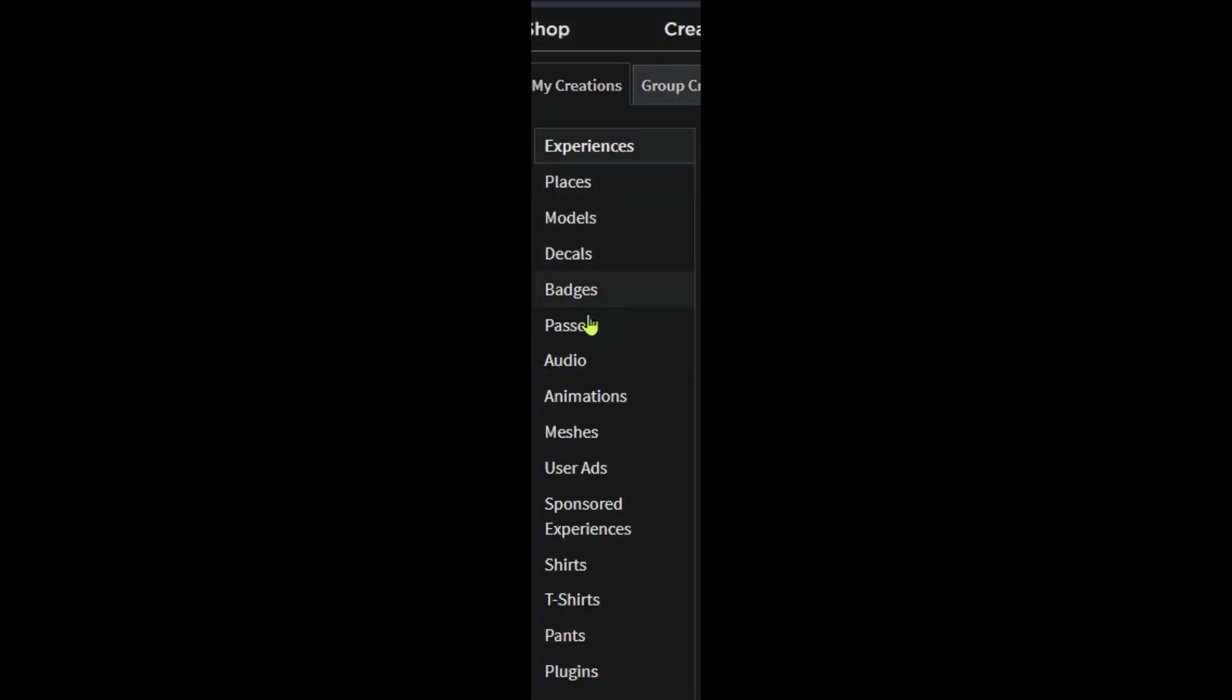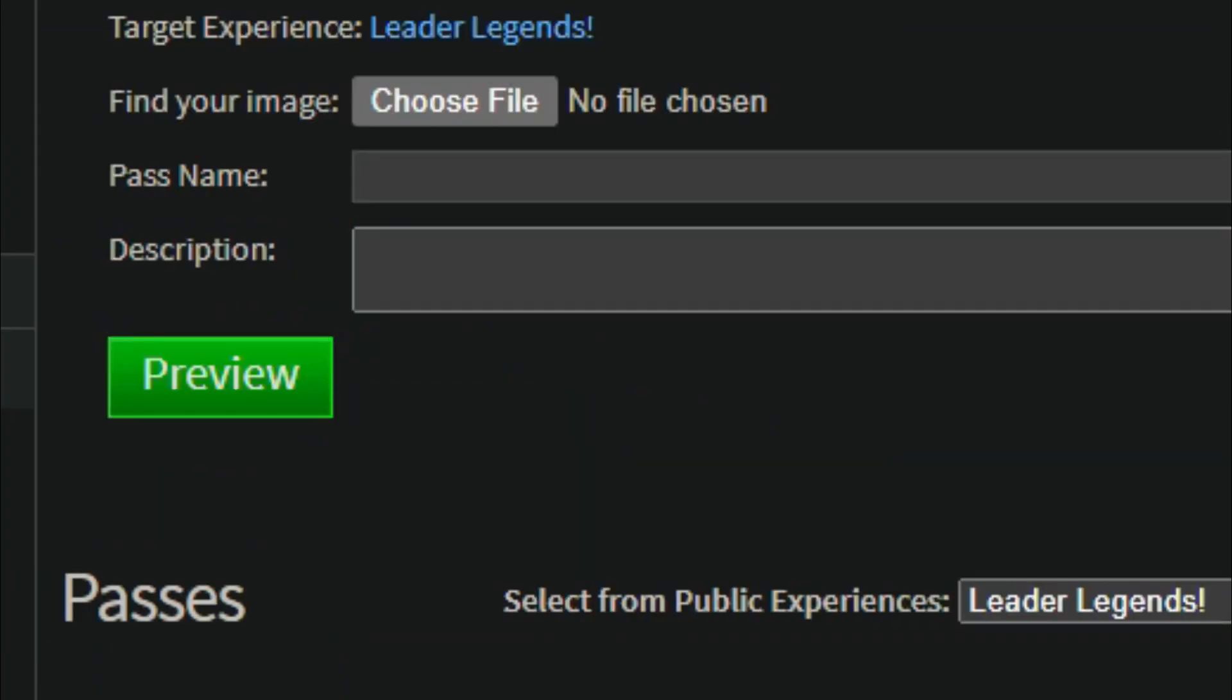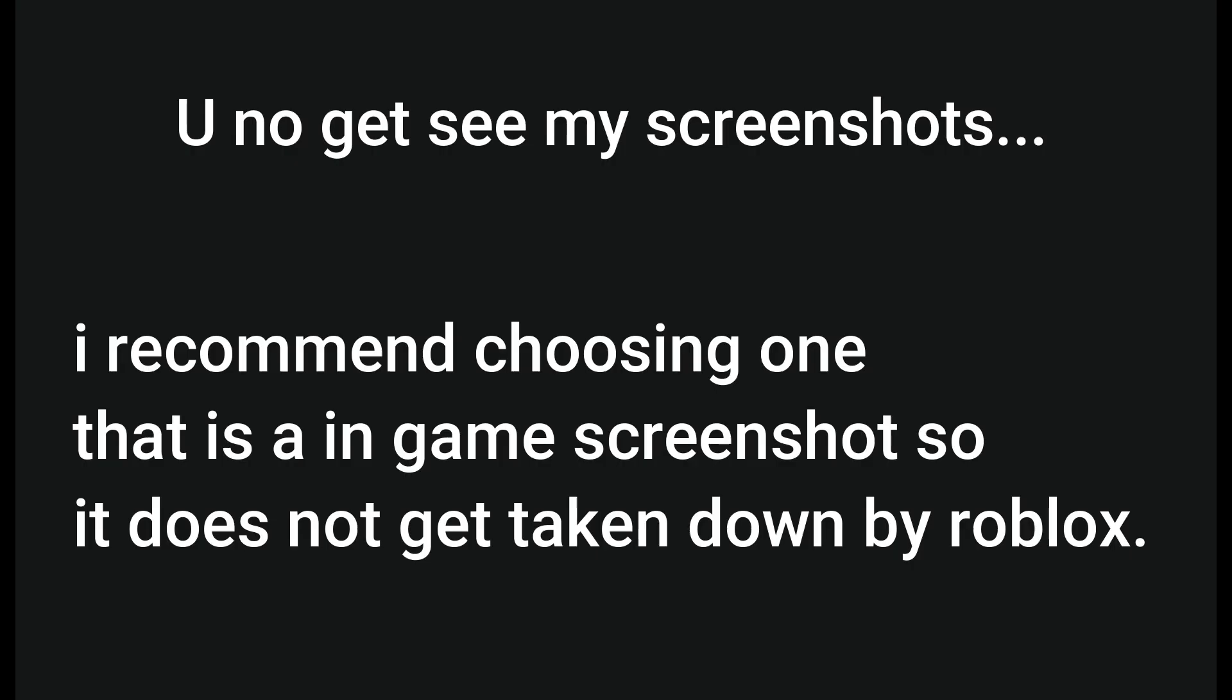Then right here you're going to want to go to passes. And then go to choose file, which you can just choose a random screenshot, which I'm just going to do a random screenshot from Plz Donate.